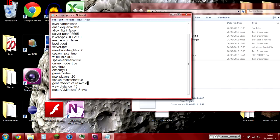Spawn-monsters: do you want monsters to spawn? Generate-structures: do you want villages and dungeons and stuff like that to spawn? View-distance: how far do you want stuff to load—I think it's how far the chunks load.